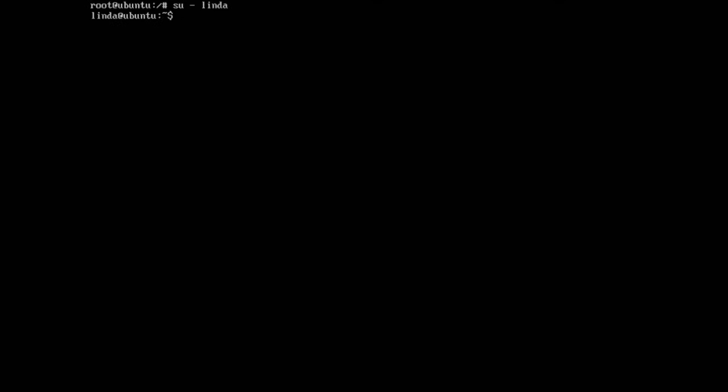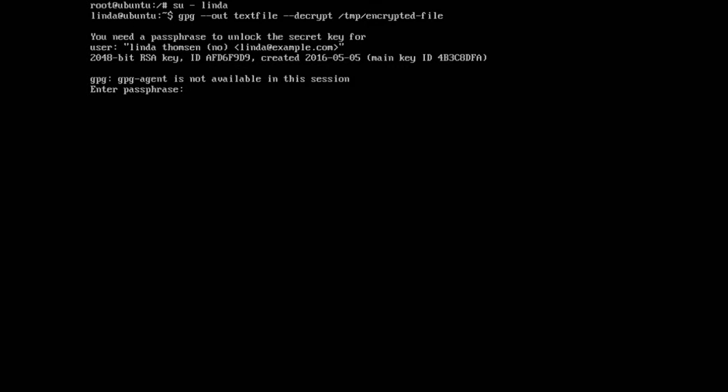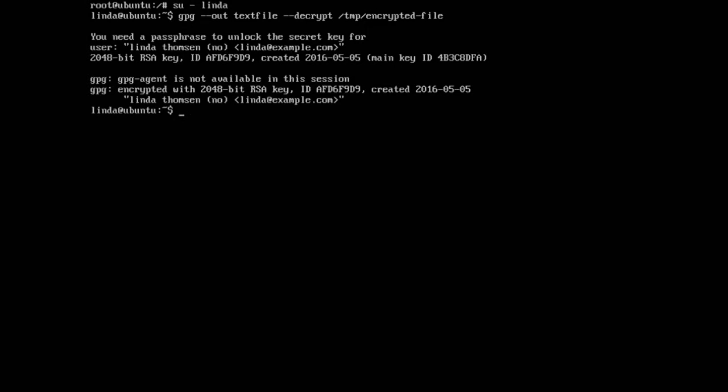So at this point, I'm Linda. And all that Linda needs to do is gpg -out txtfile -decrypt /tmp/encrypted-file. Of course, Linda needs to enter her passphrase because the passphrase is important and that proves that she didn't steal it, but she is just Linda.